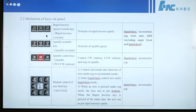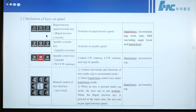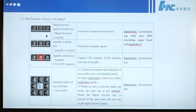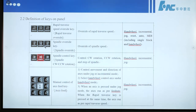Here are three buttons called the Rapid Traverse Speed Override key — that means override of rapid traverse speed. These three buttons are used for spindle control: spindle override key, override of spindle speed.